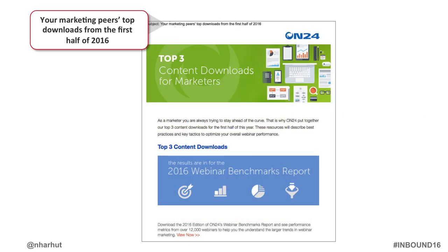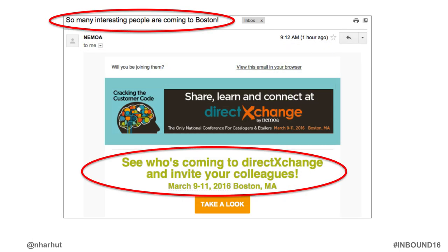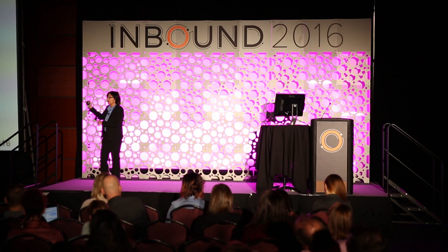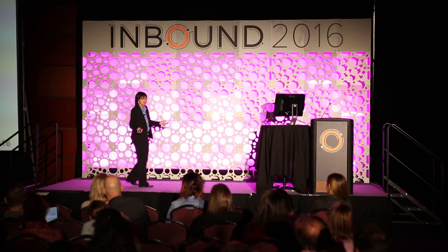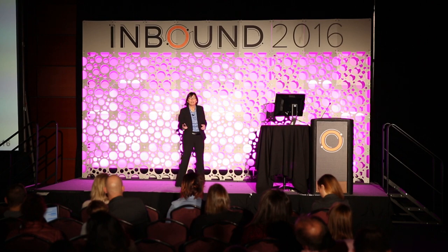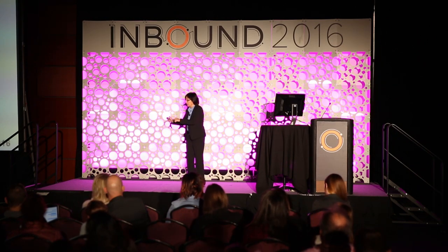Here's 'your marketing peers' top downloads from the first half of 2016' — you think, I can't keep track of everything, but here are my peers and this is the top stuff they've consumed, so I'll pay attention to this. And the Direct Exchange conference said: 'See who's coming to Direct Exchange and invite your colleagues.' I check, see people I know or recognize agencies, or see people with titles similar to mine and think: those are my people, I should be there. Then I send it to colleagues who think: she's going — maybe I should go too. Social proof on me, then exerted on people I know.